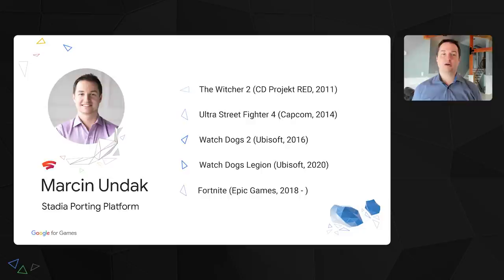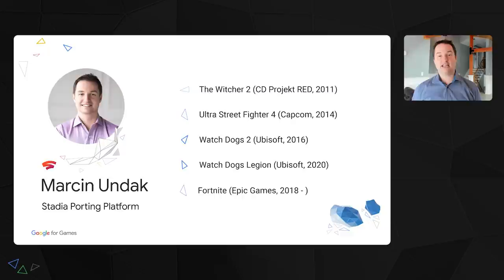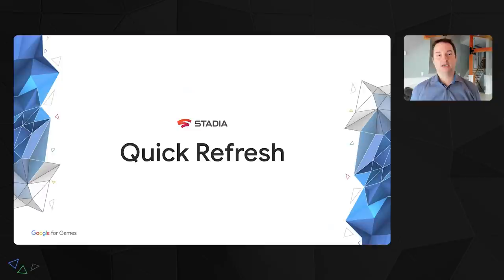First, a little bit about myself. I've been working in the game industry for about 12 years now, mostly as an engine and porting programmer. Here you can see some games I've worked on in the past. Currently, I'm part of the porting team at Stadia where we work on tools and technologies to ease porting efforts for developers bringing their games to Stadia.